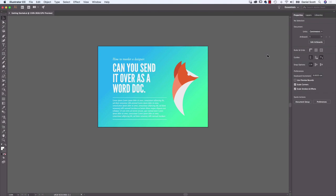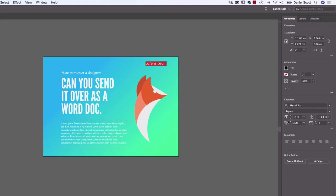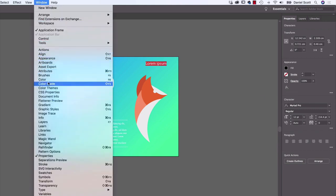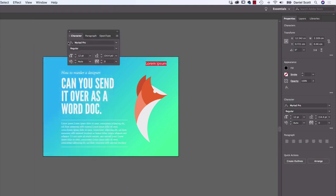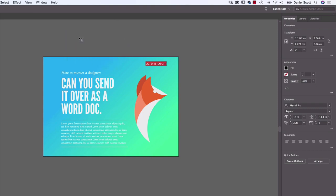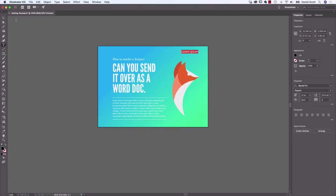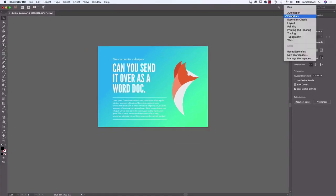If yours still looks different, it might be that you're using an earlier version of Illustrator. About 90% of the course will still be fine, but you may have a little trouble finding some menus, as they've moved around slightly. In newer versions, there's a Properties panel that shows things like the Character panel automatically. In older versions like CS6 or CS5, you'll need to go to Window and open panels separately — for example, Window > Type > Character. Just make sure you've set to Essentials and reset them.